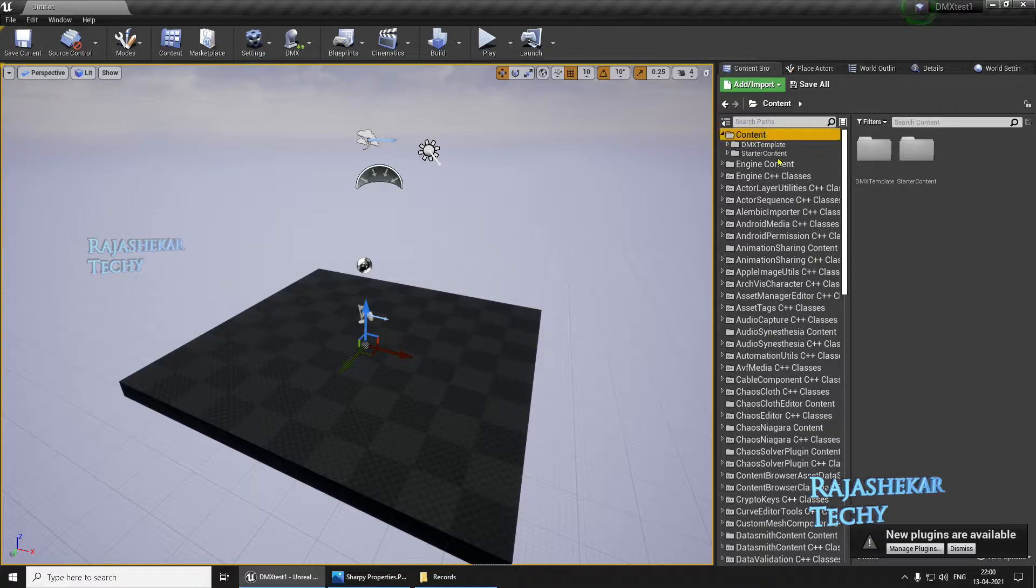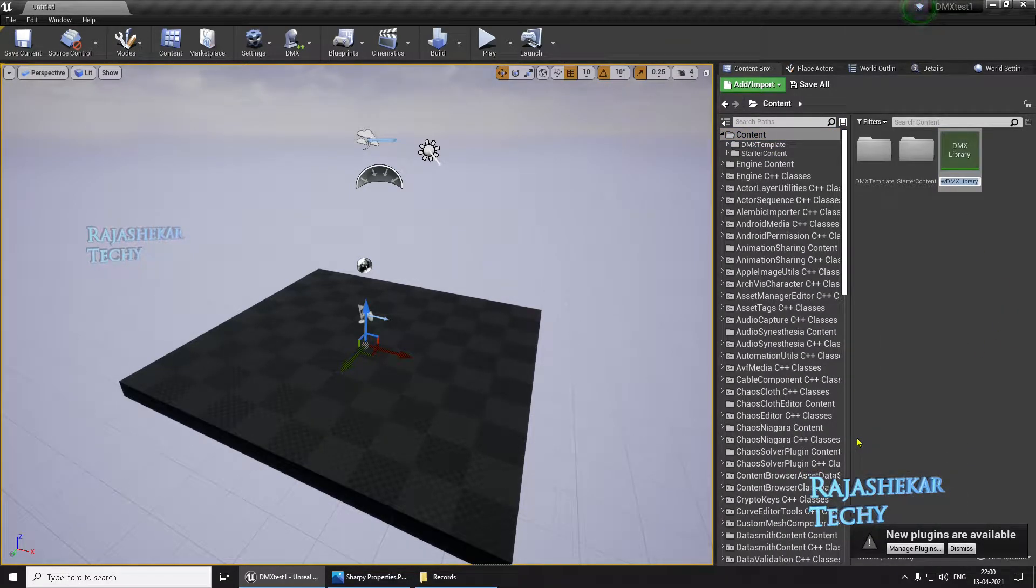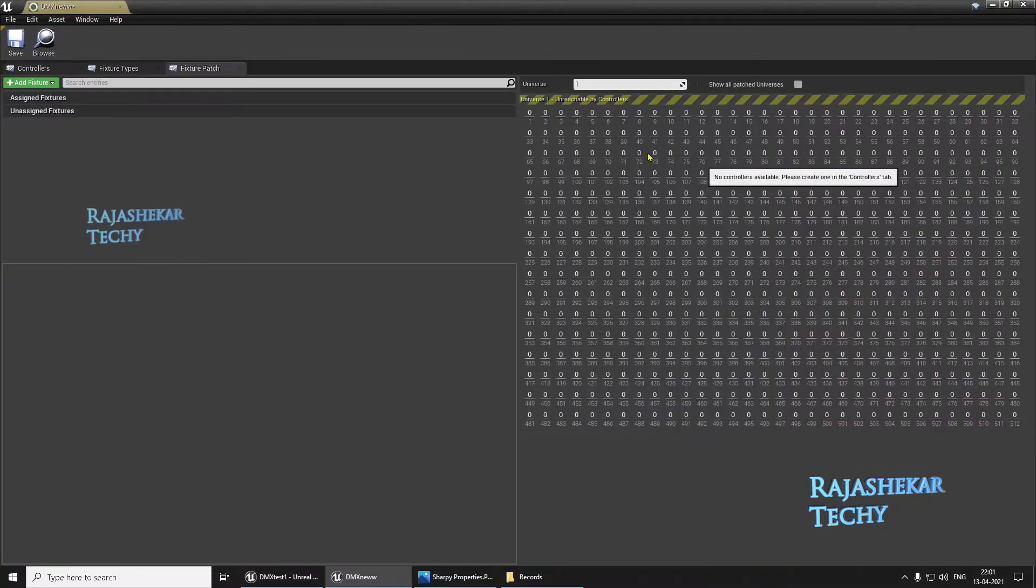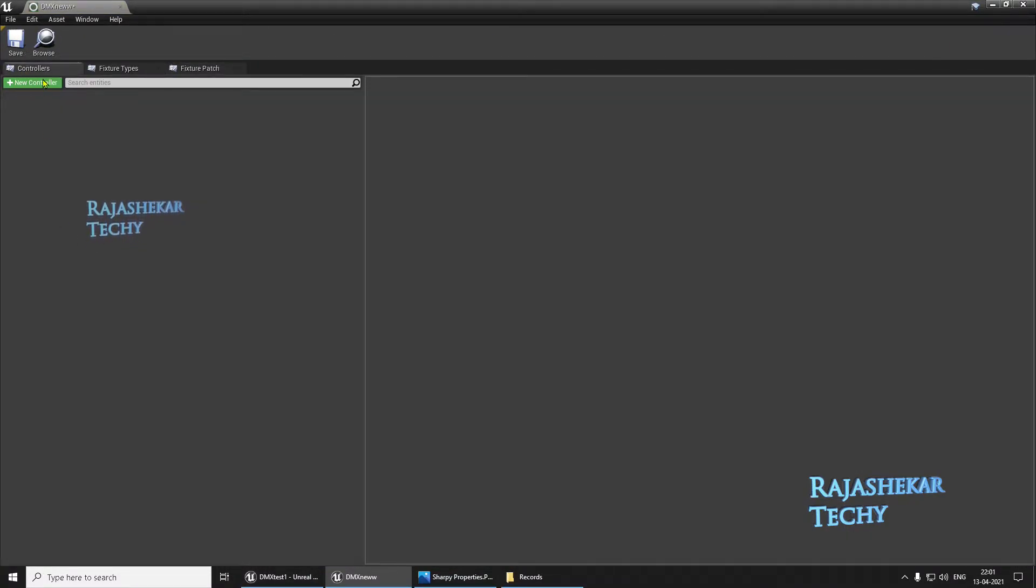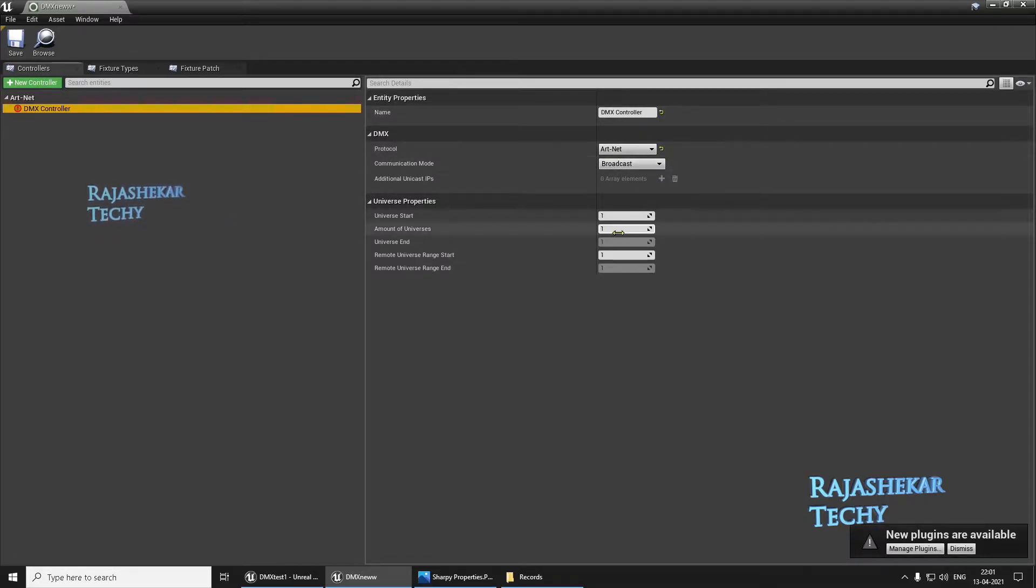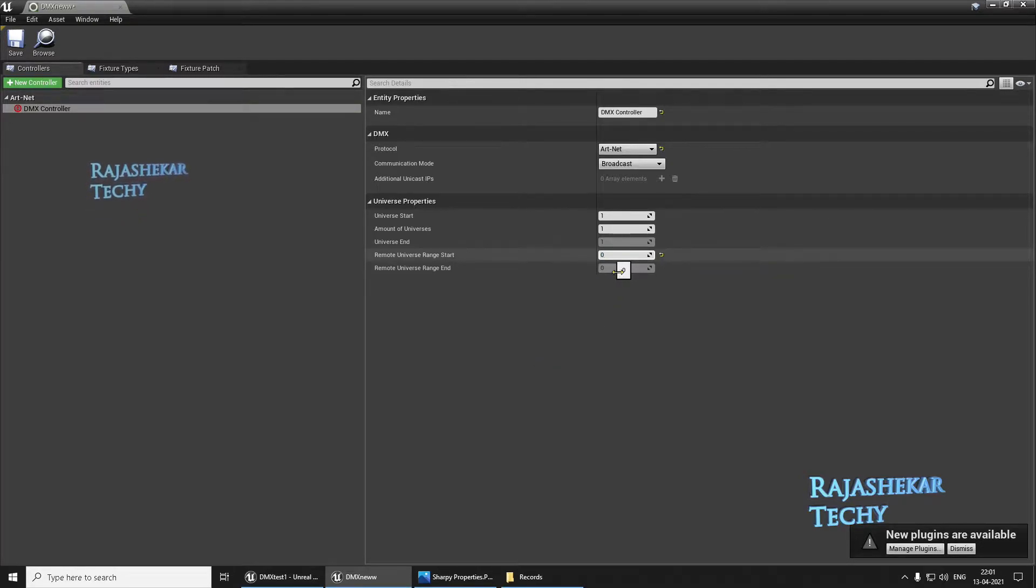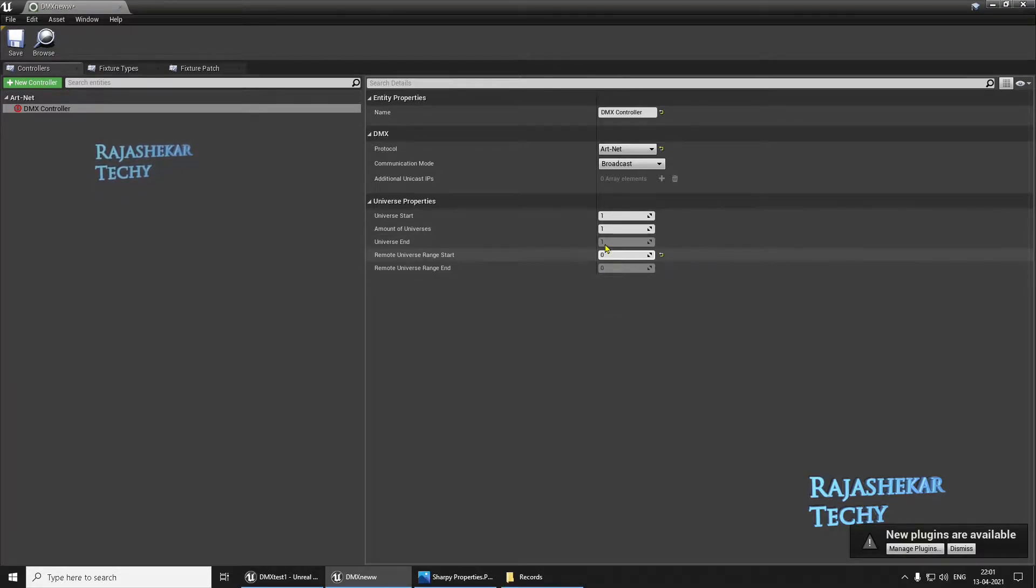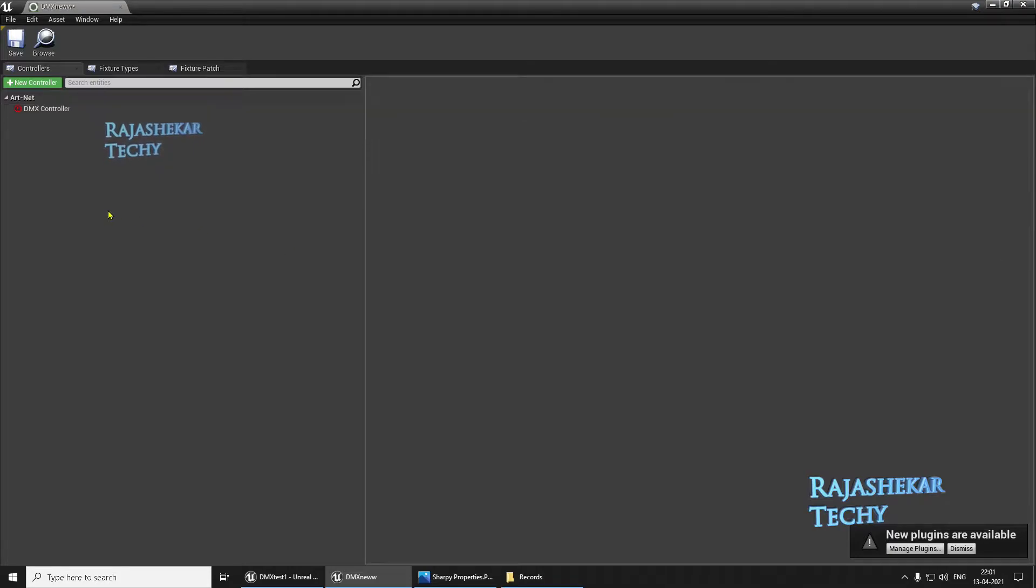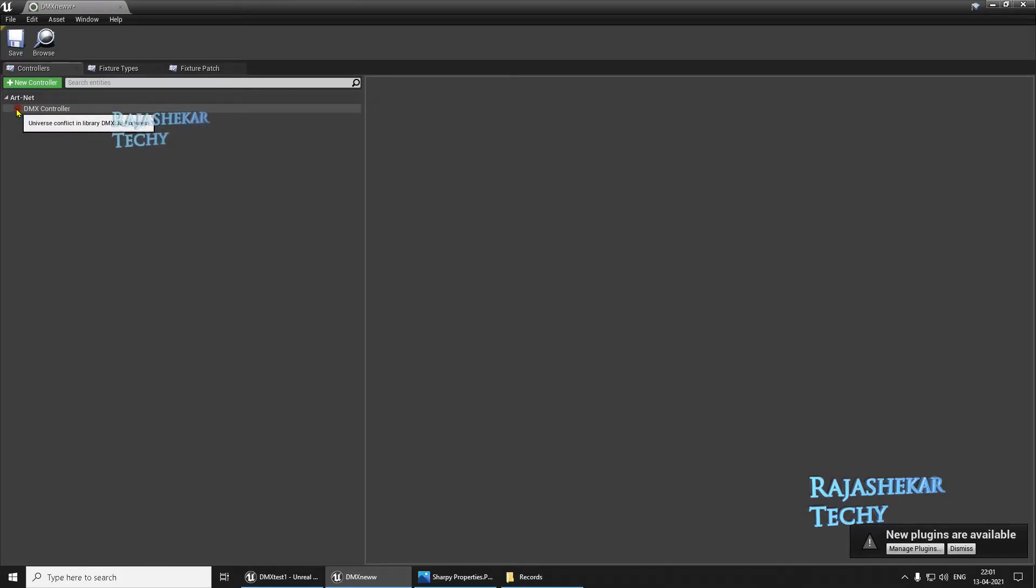Let's begin by creating a new DMX library by going to Content Browser. Content, right click here, DMX, DMX Library. Let's give a name DMX New and let's open the library. We're going to begin by adding a new controller. DMX Controller ArcNet Broadcast 11, and this should be 0. This corresponds to the universe, first universe number. 0 is 1 and first is considered as the second position of the universe. We'll get a hang of this later. Ignore this exclamation mark. Just a warning.